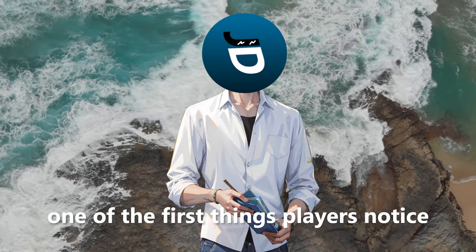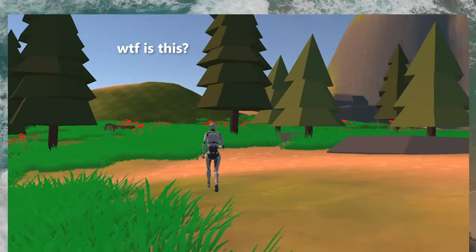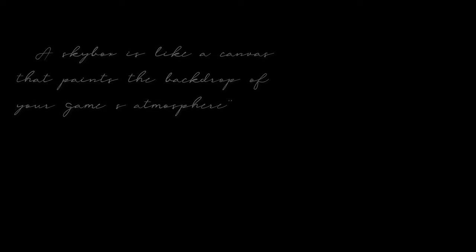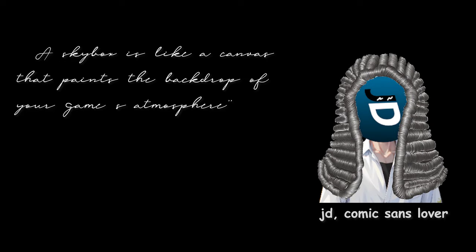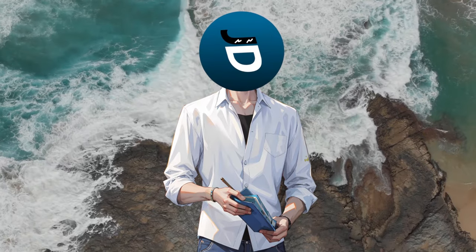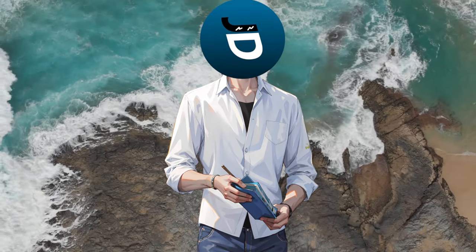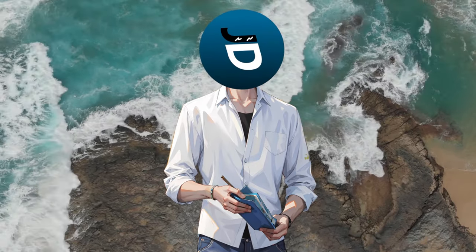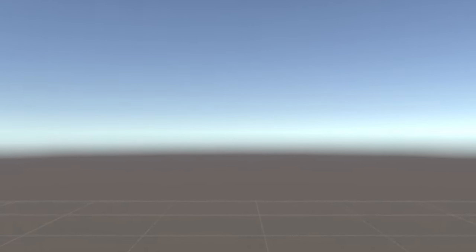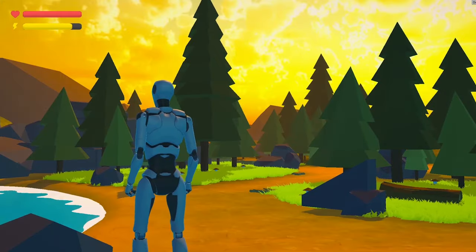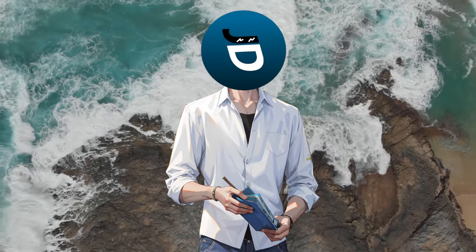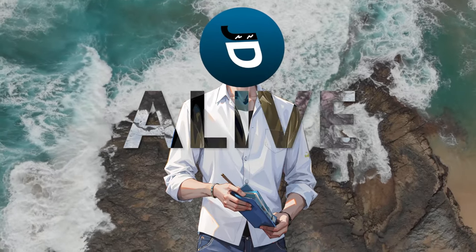One of the first things players notice when they enter the game world is the sky. A skybox is like a canvas that paints the backdrop of your game's atmosphere. It's super important in setting the tone and mood of your game, so that's why it is the first thing that I styled — because the Unity default skybox... you know, if you know, you know. Whether it's a clear blue sky, a mesmerizing sunset or a mysterious night sky, a well-chosen skybox can immerse players and make the whole in-game world feel alive.